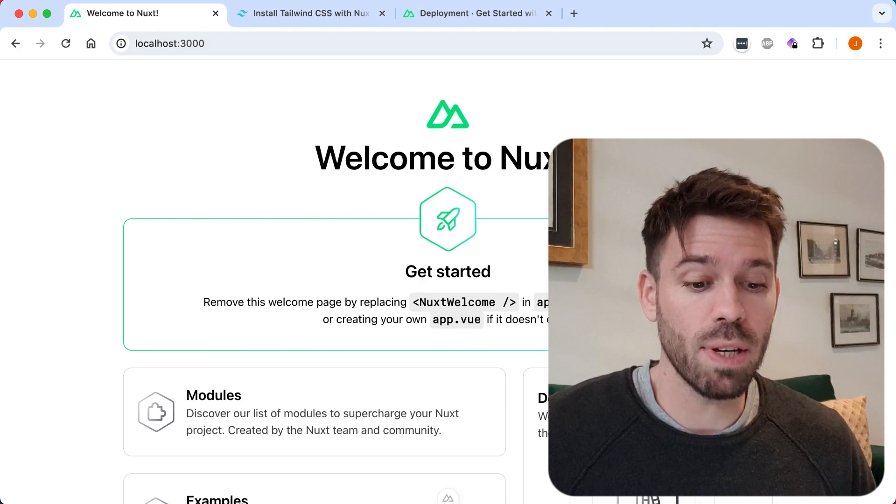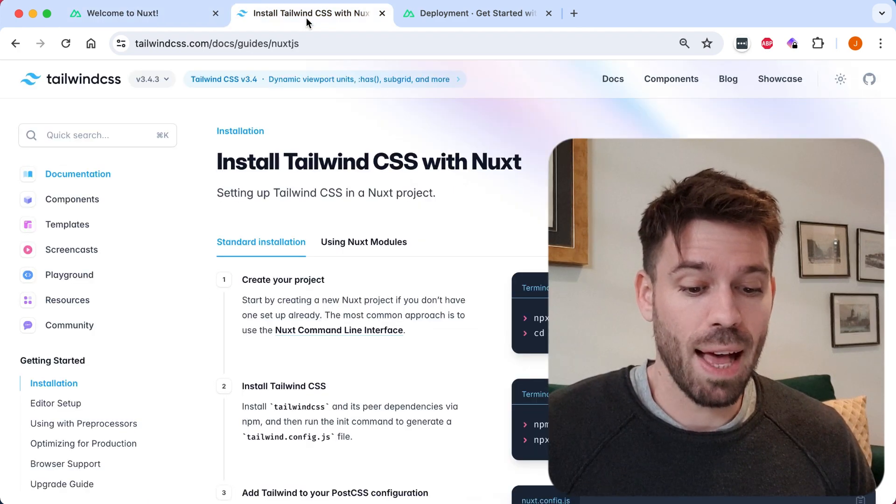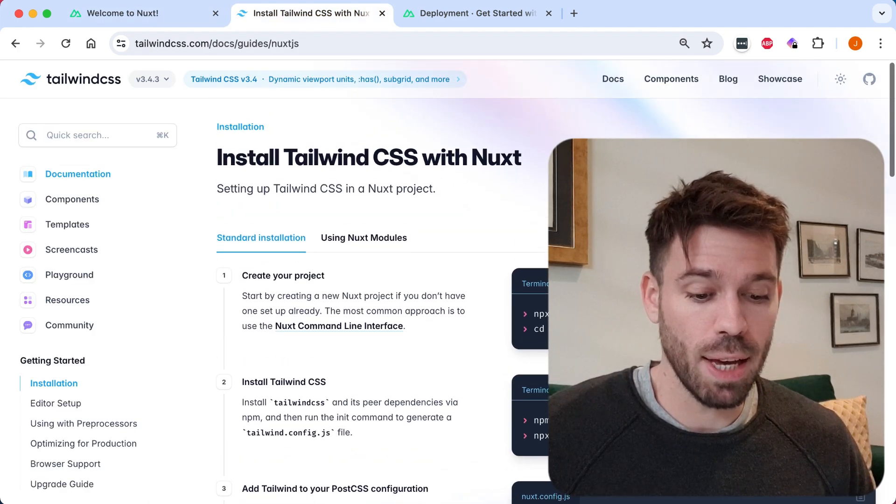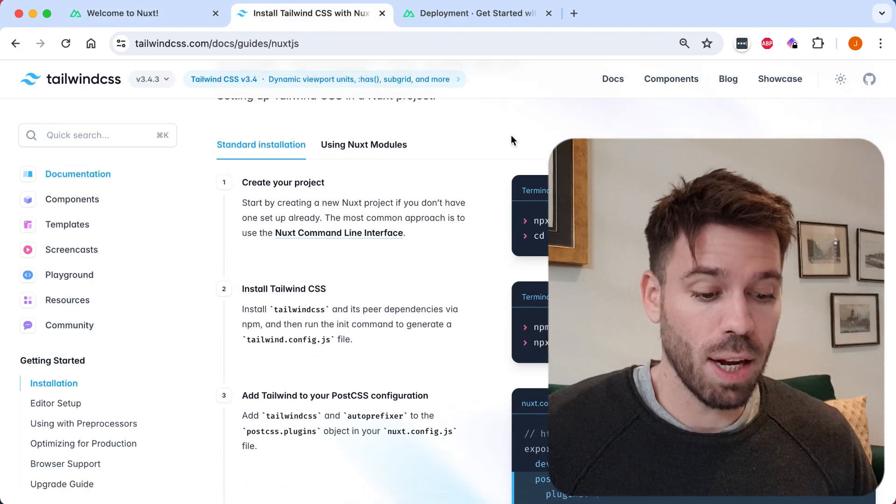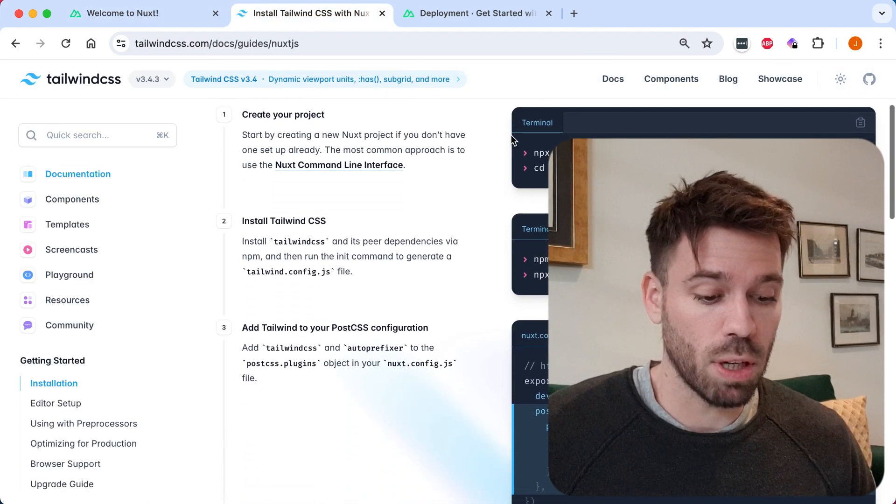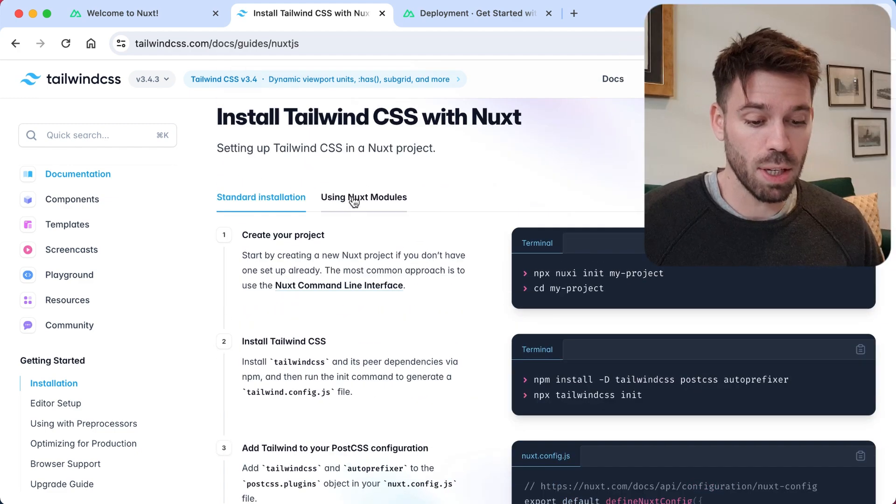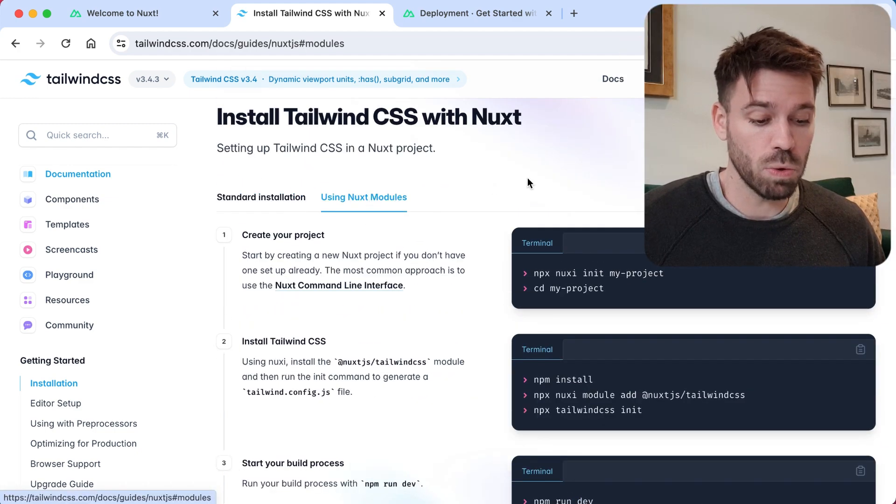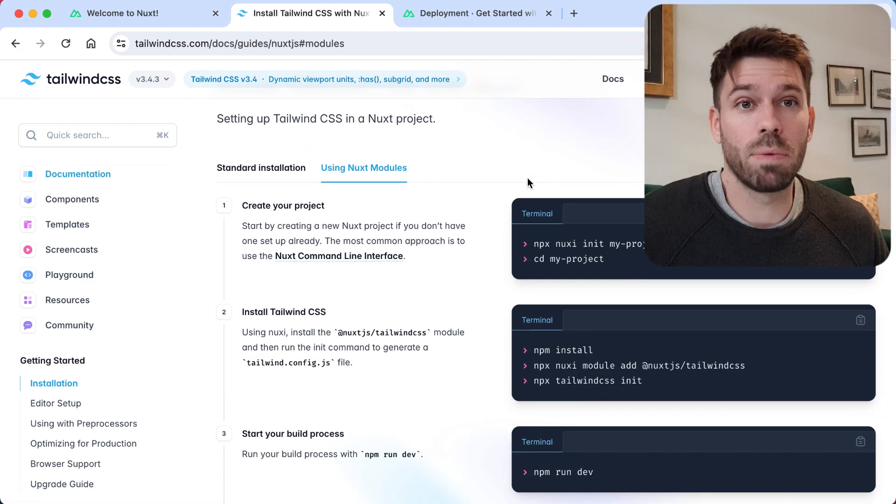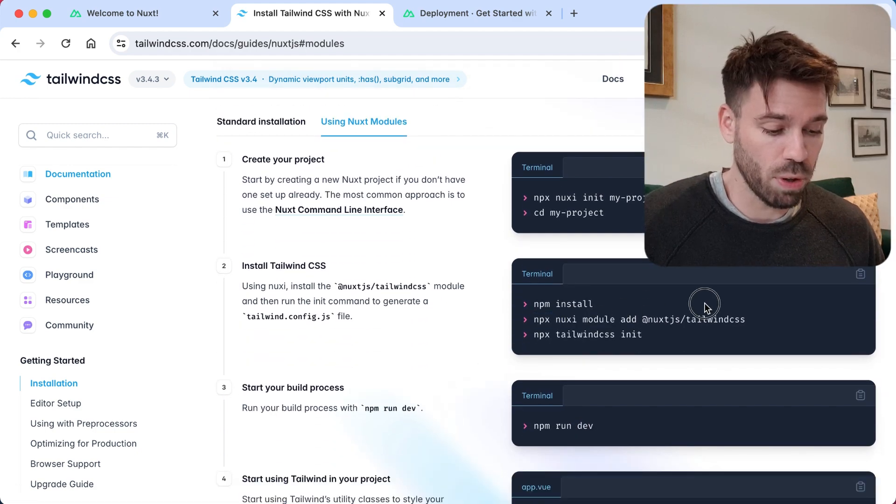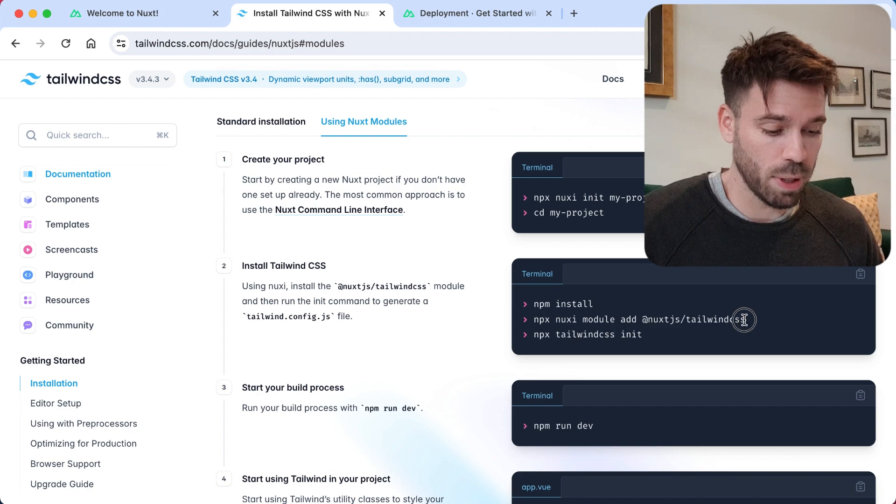Running on localhost 3000, let's have a look at installing Tailwind. Go to the Tailwind installation page and I'm just gonna go through what it says here. I'm gonna do it using Nuxt modules because that's the most up-to-date way of doing it.